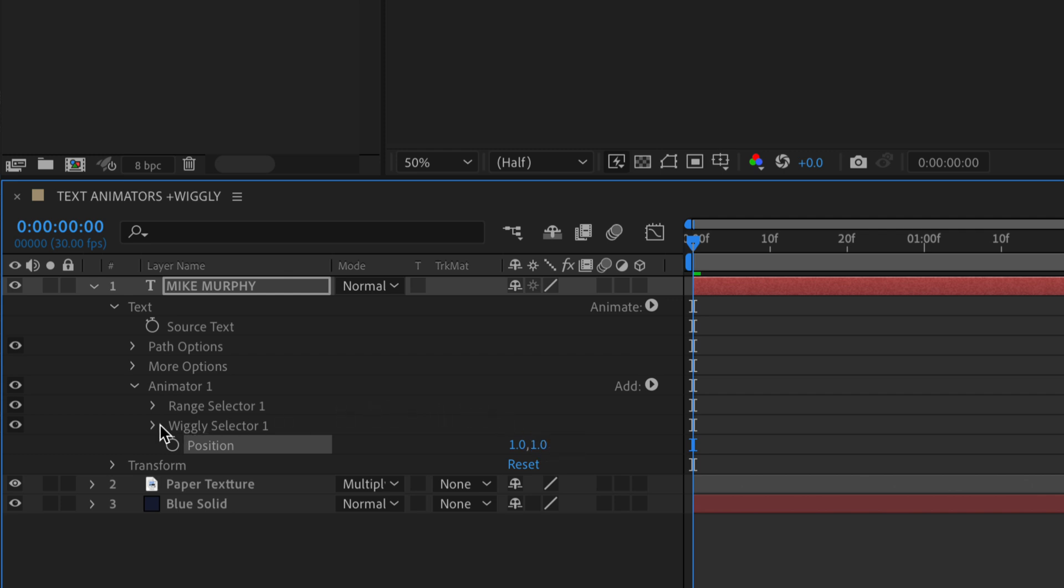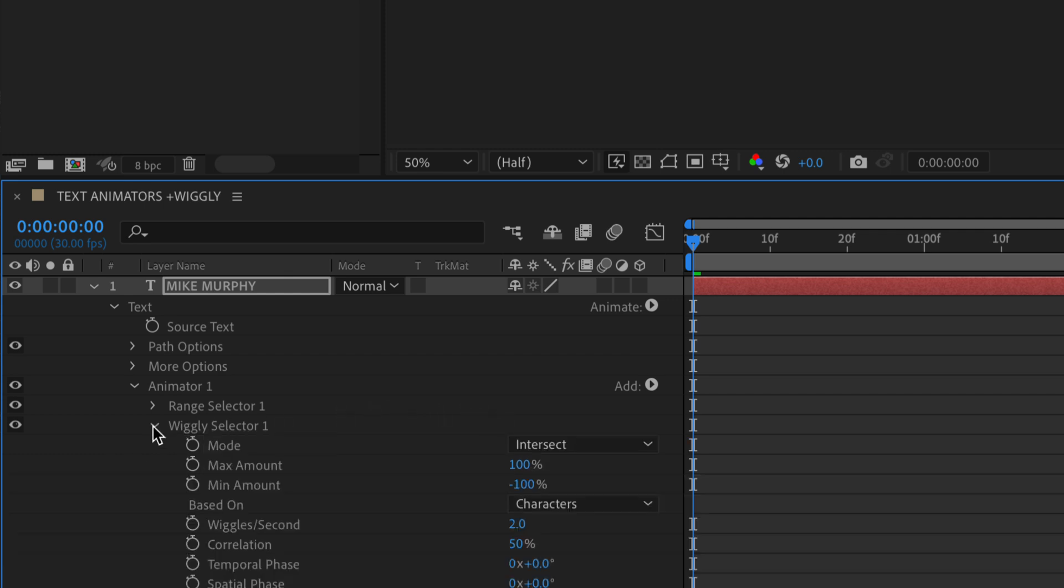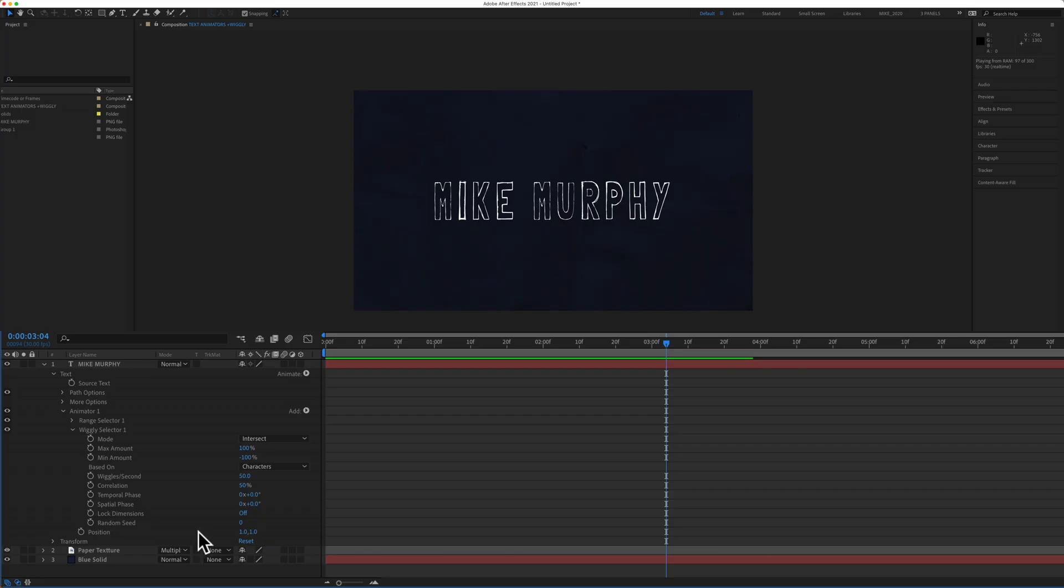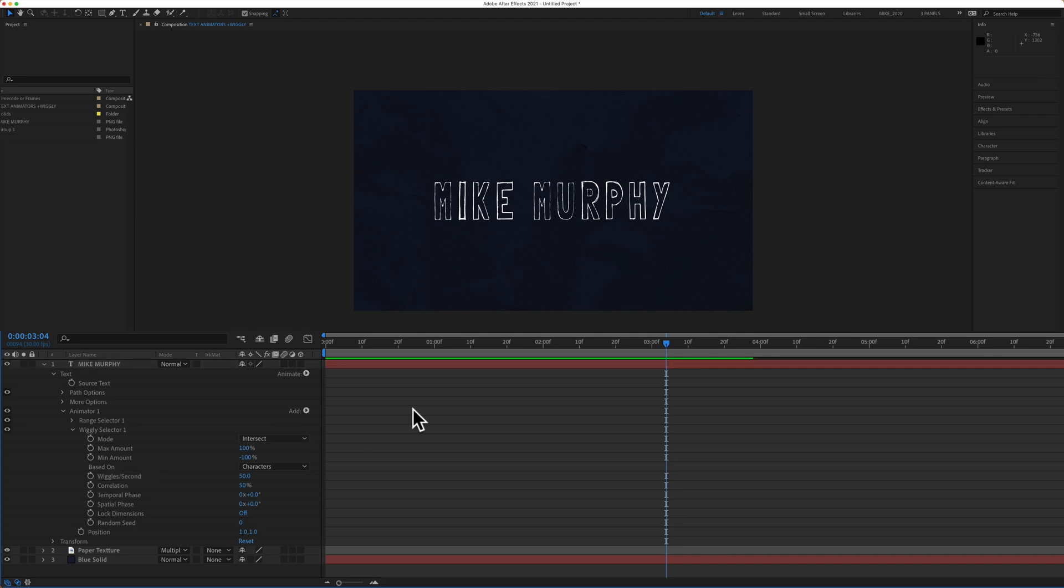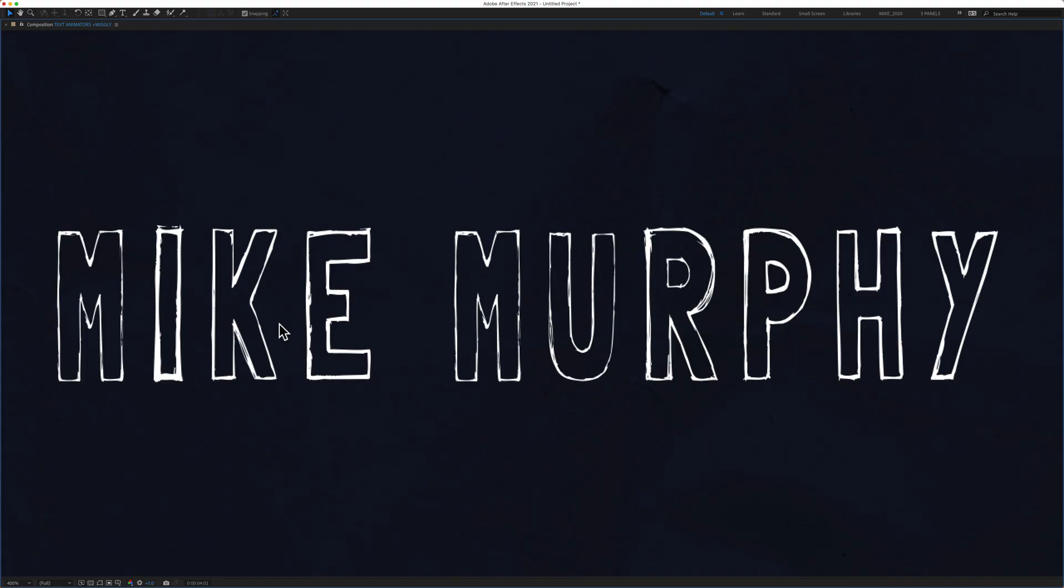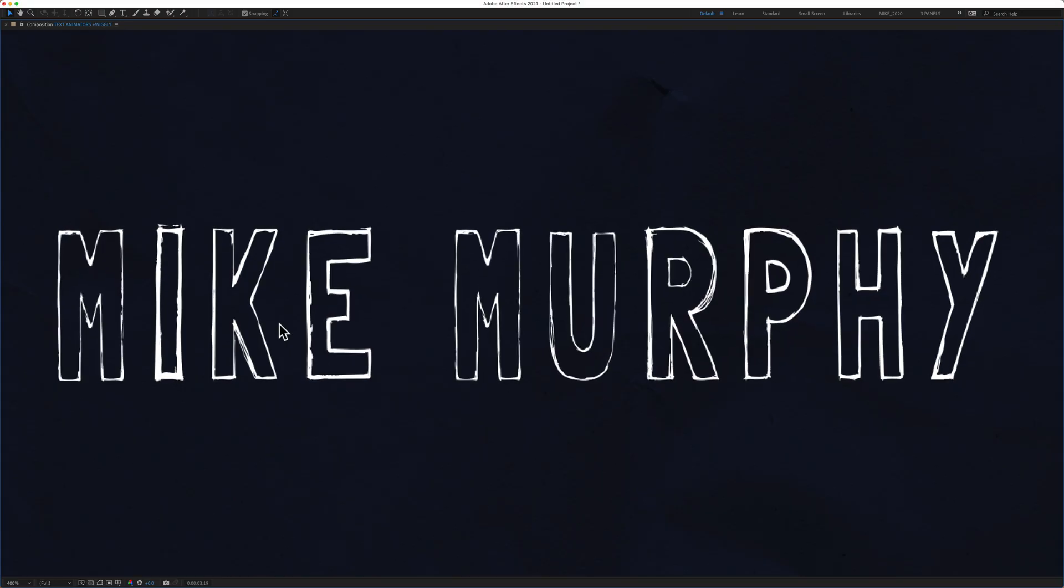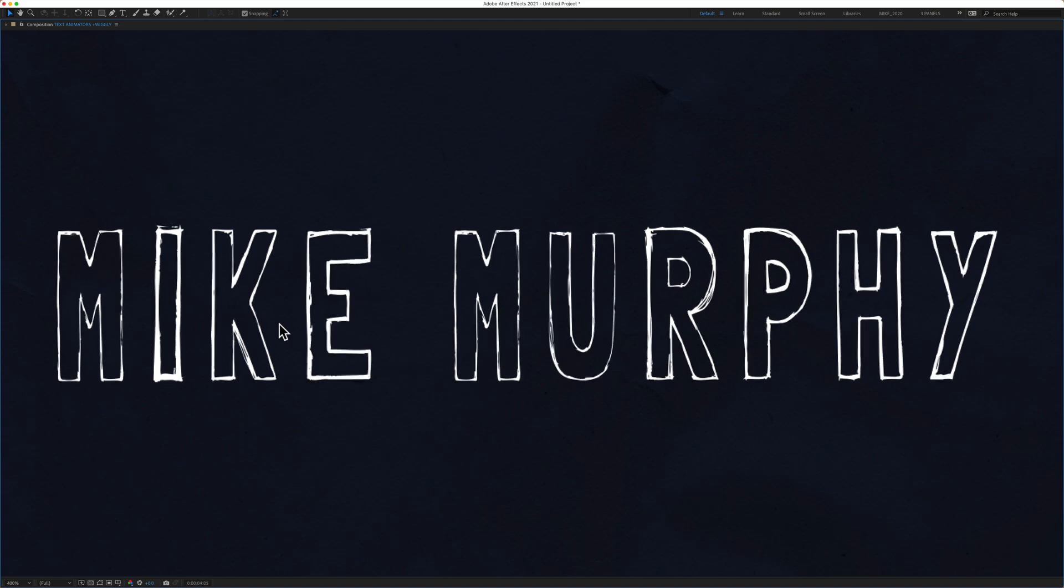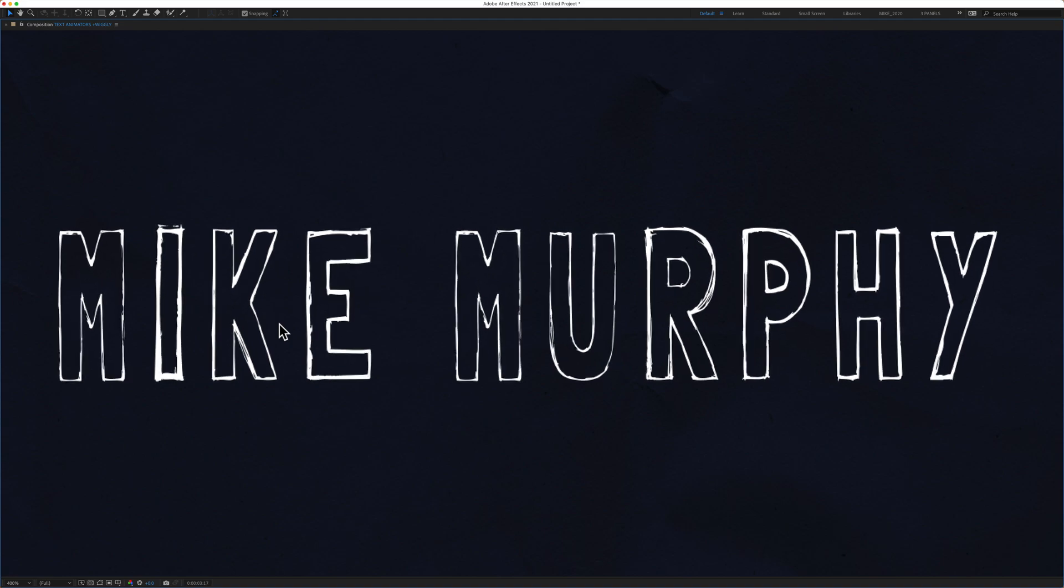Then I'm going to scroll down wiggly selector. I'm going to go to wiggles per second and change that to 50. I'm going to keep all the other settings the same. So now after changing the value of the position property and the wiggles per second, when I press the space bar to preview we now have that wiggly or text jitter effect.